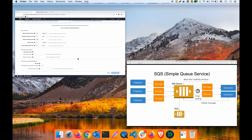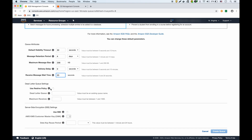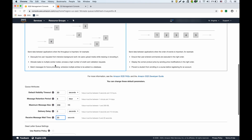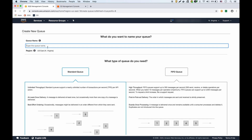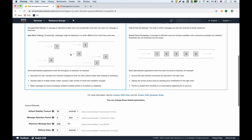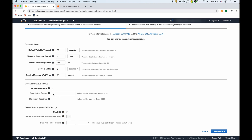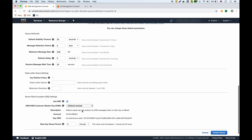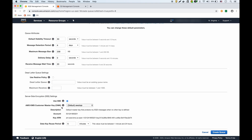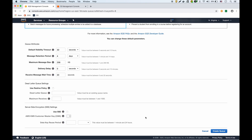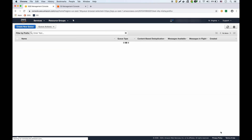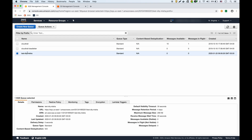Now we're going to set up a dead letter queue first. We'll name it something like 'test-dlq' — this will be the dead letter queue that the main queue will redirect into. You can also do server-side encryption using KMS, but we'll turn that off and just create the queue. There it is — the dead letter queue is created.